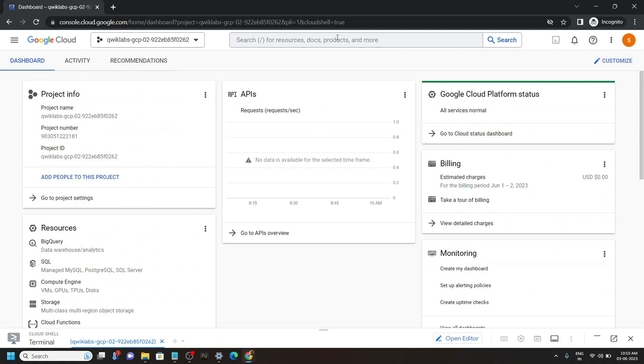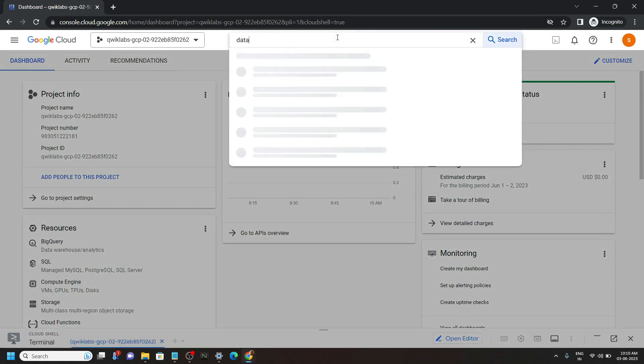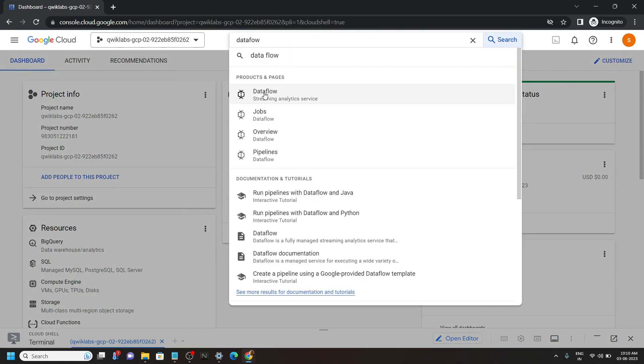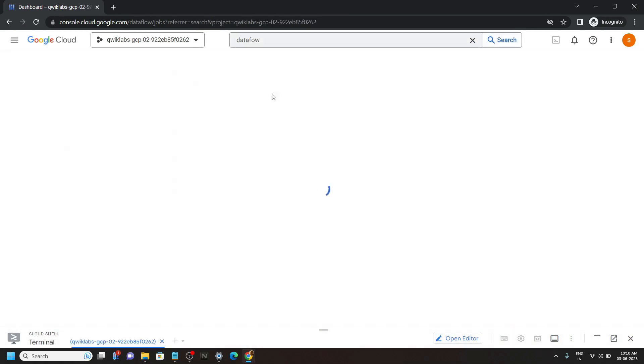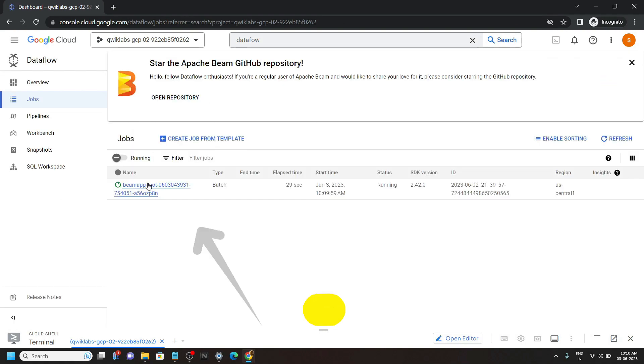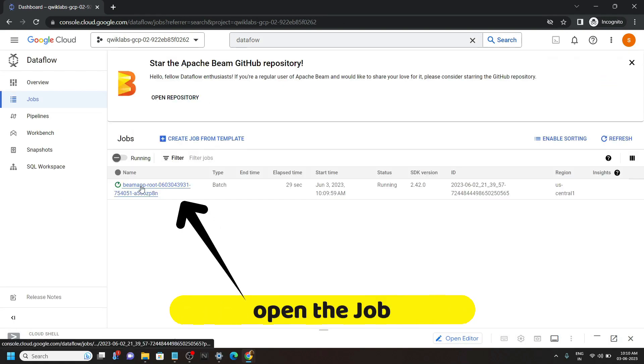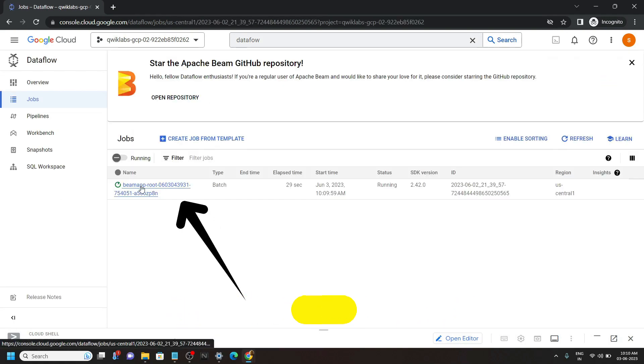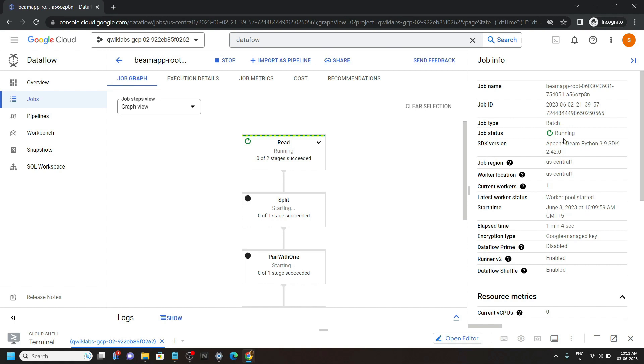And search for Dataflow. Open this. You can see from this right panel, our job is running. Now you have to simply wait for the job completion.